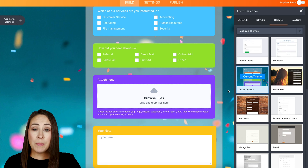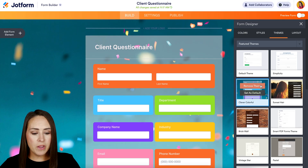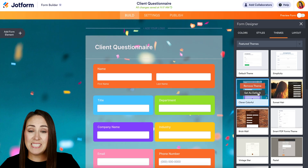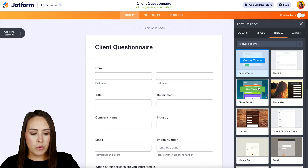Now, if you end up loving this one, you can hover back over it and set this as the default. But again, if you don't like this one, you can always remove the theme.